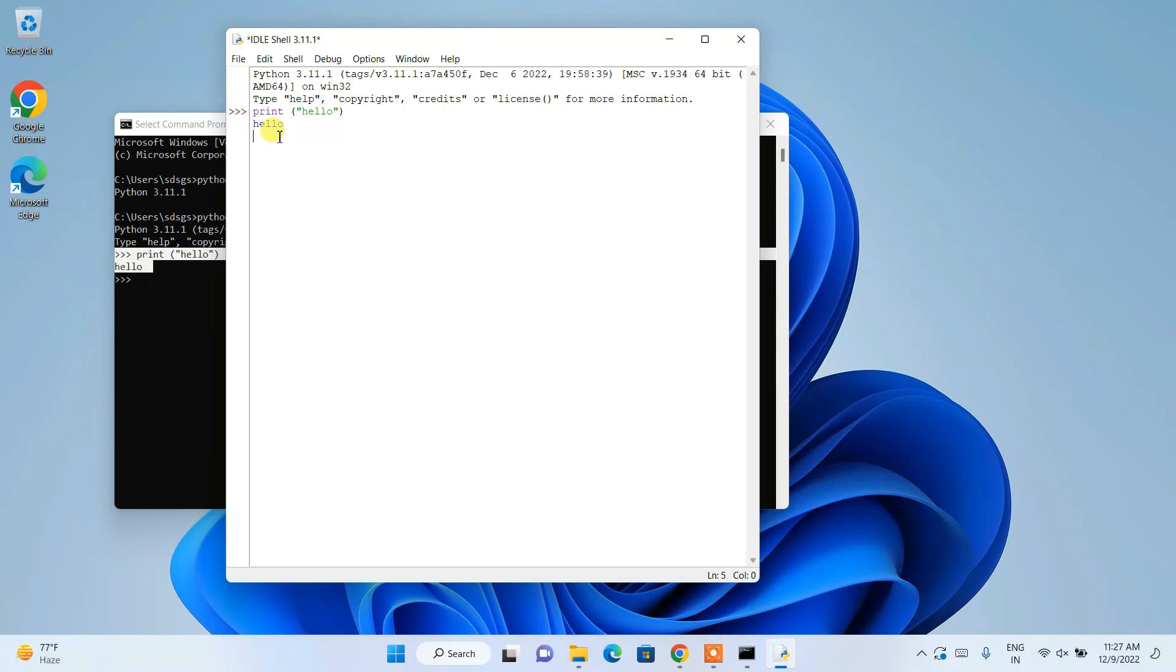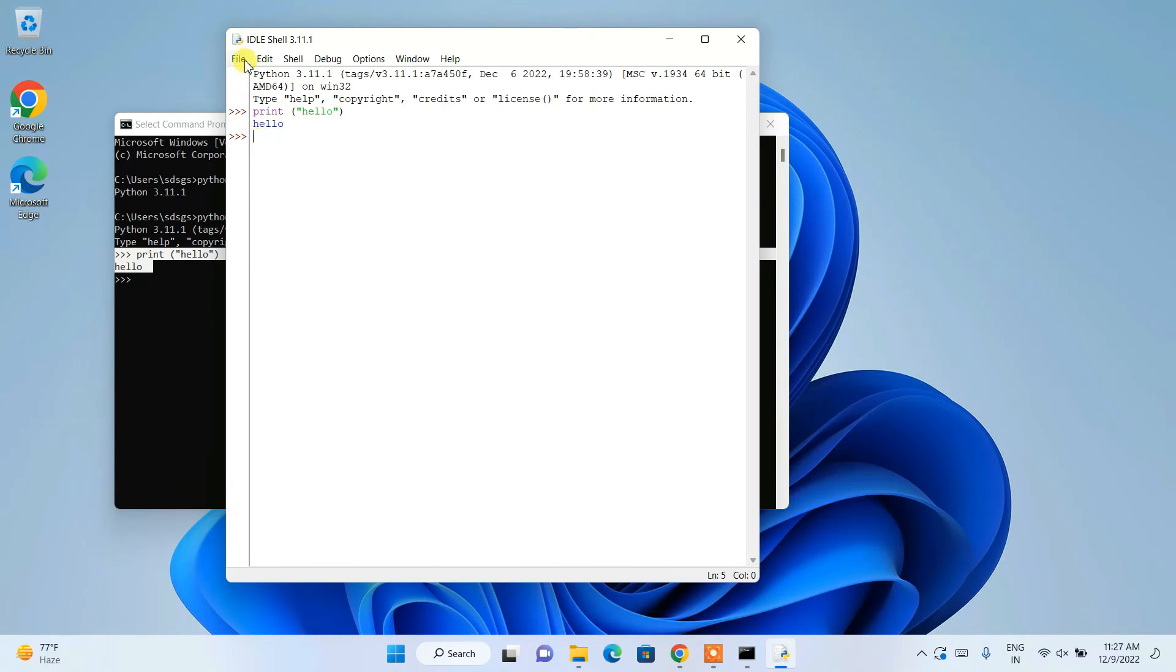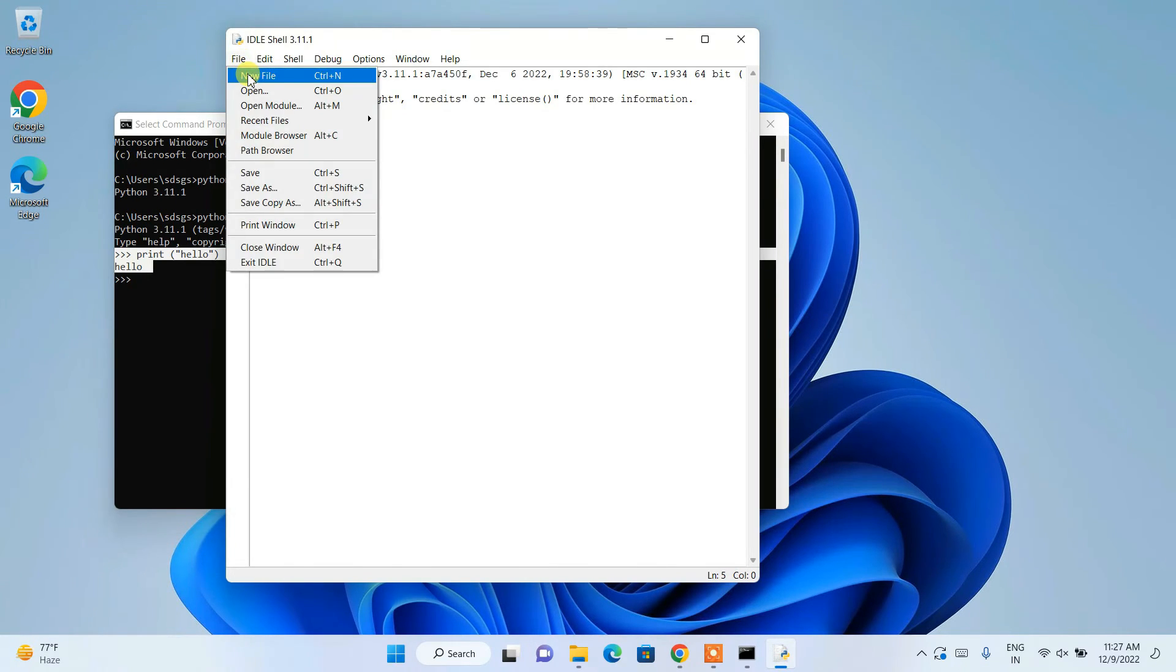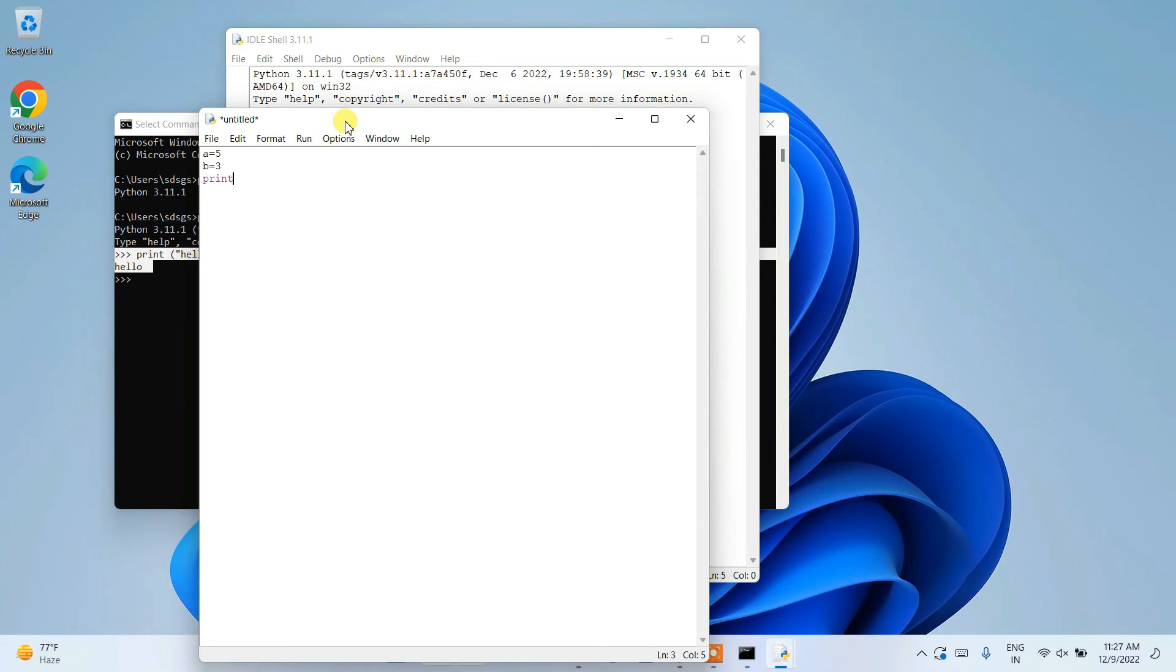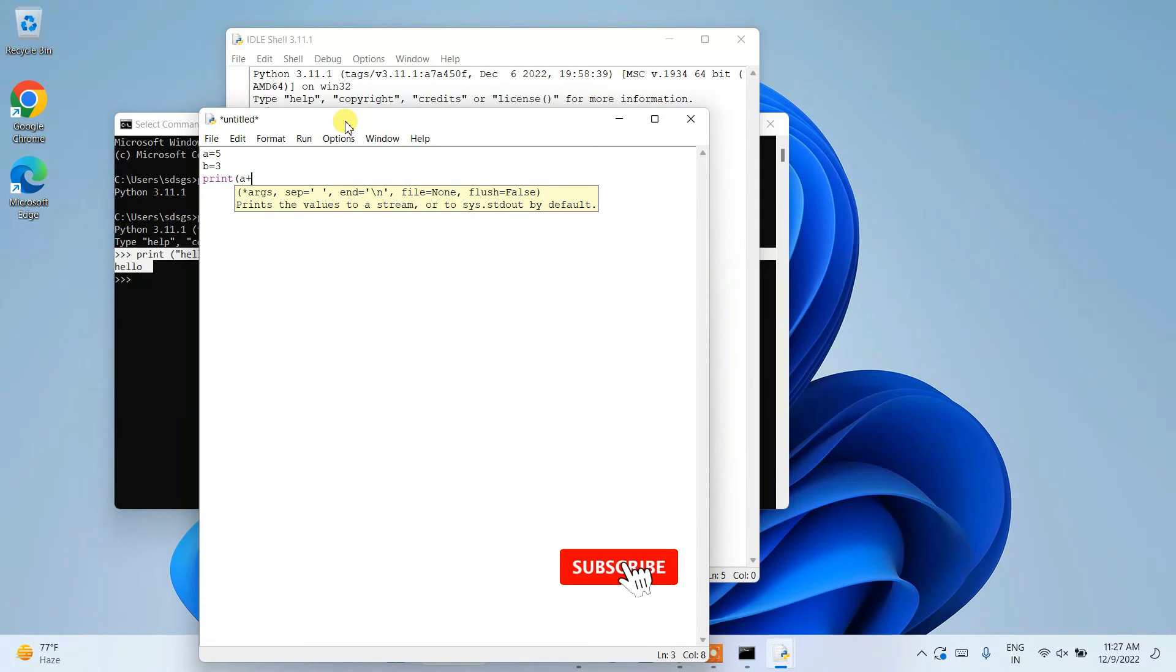You can also create a new file. Store a couple of values and let's say you want to print a plus b.